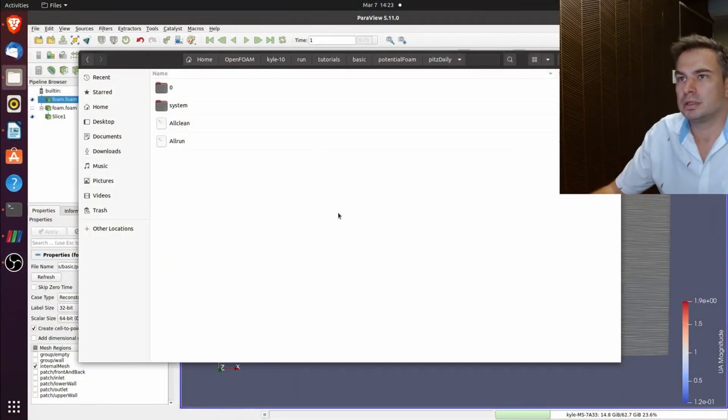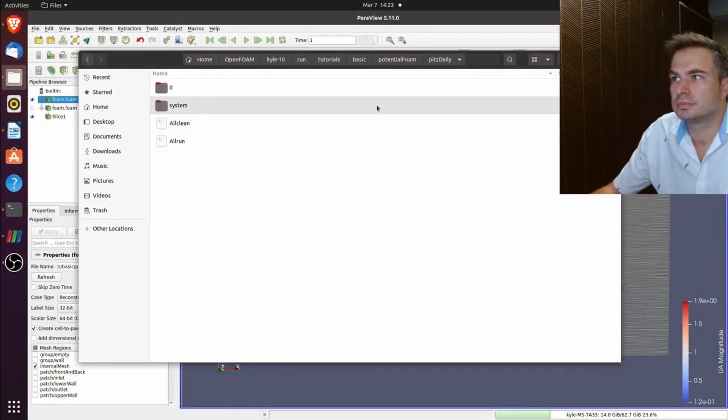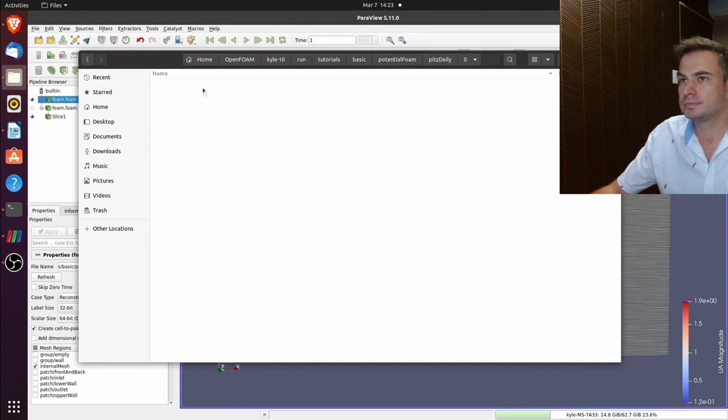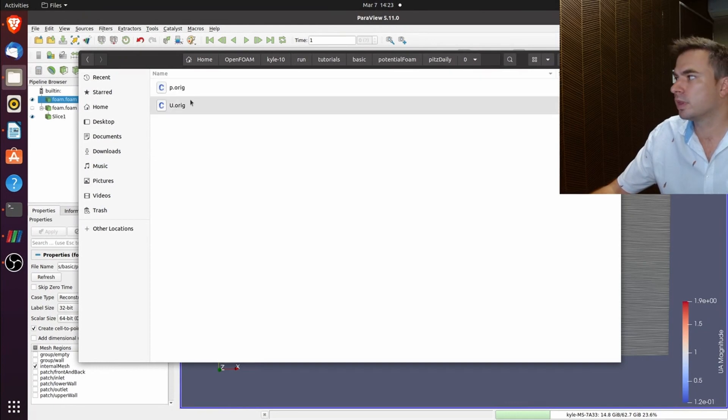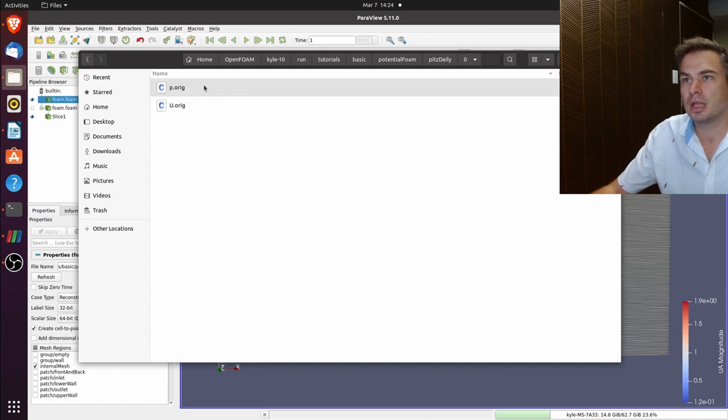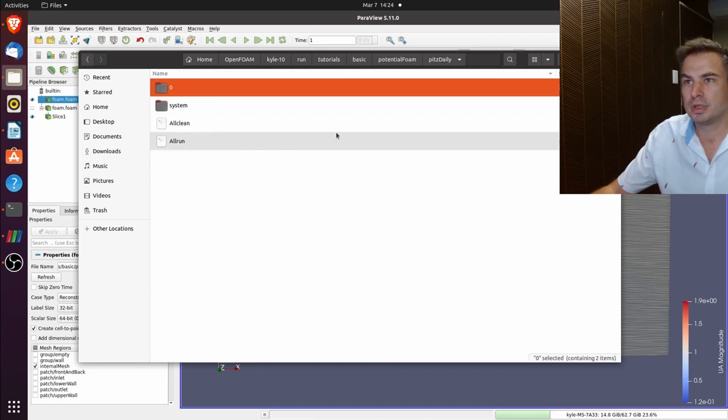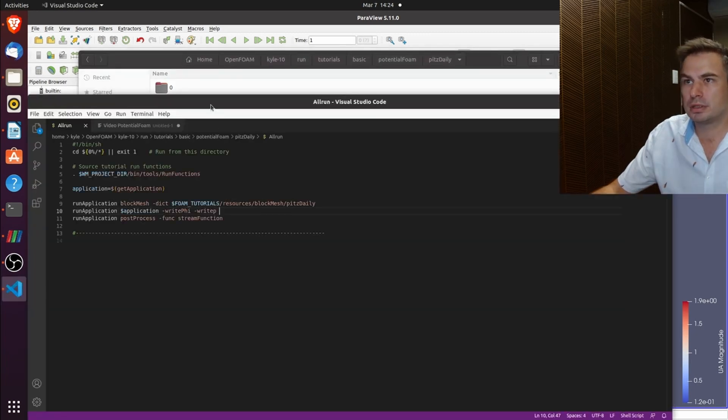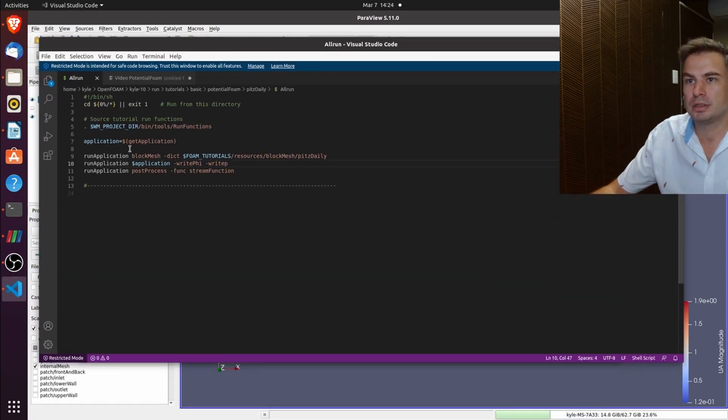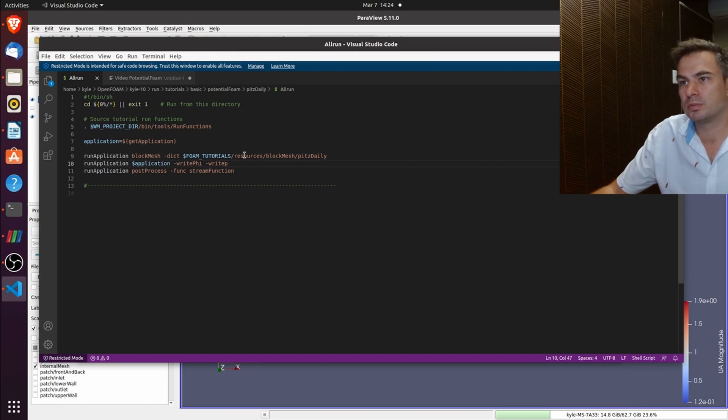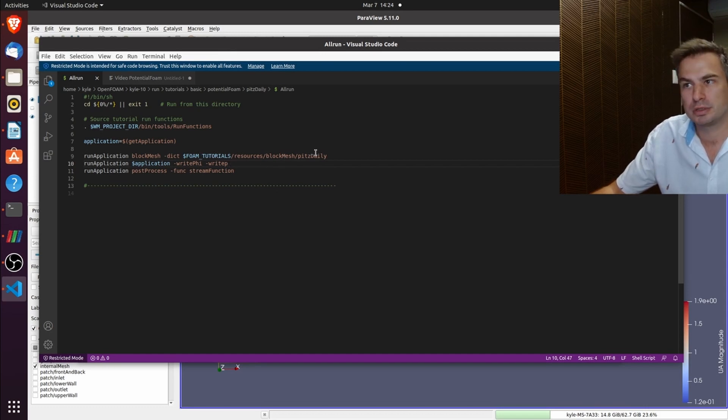So let's go through the case folder. In zero you've got your u original and your p original. In your Allrun, it runs blockMesh which gets the dict from your foam tutorials blockMesh.